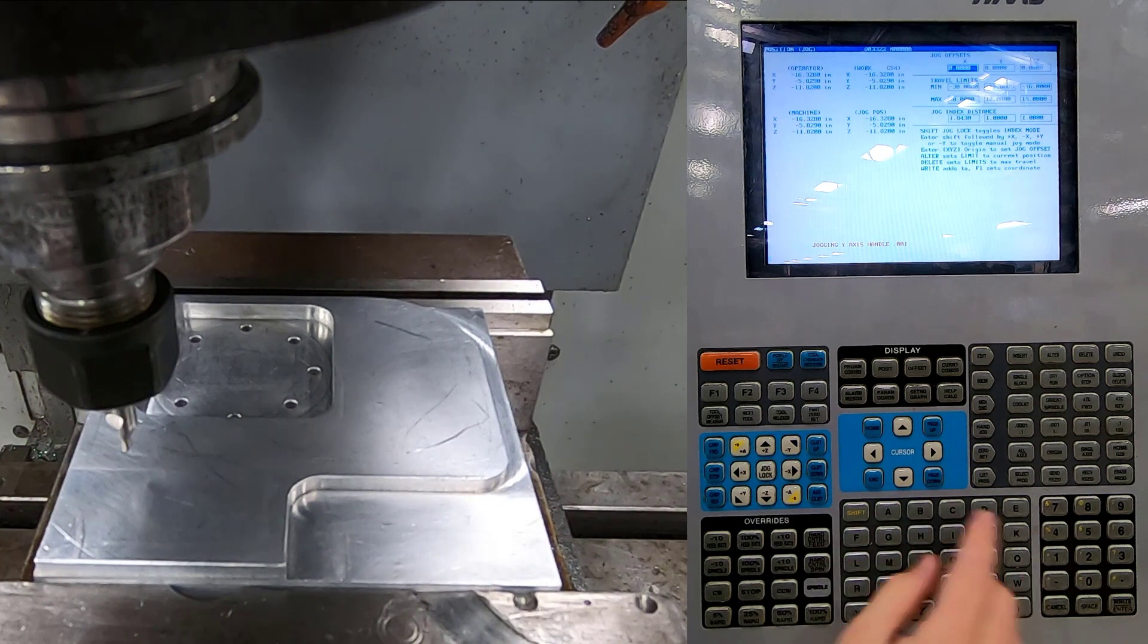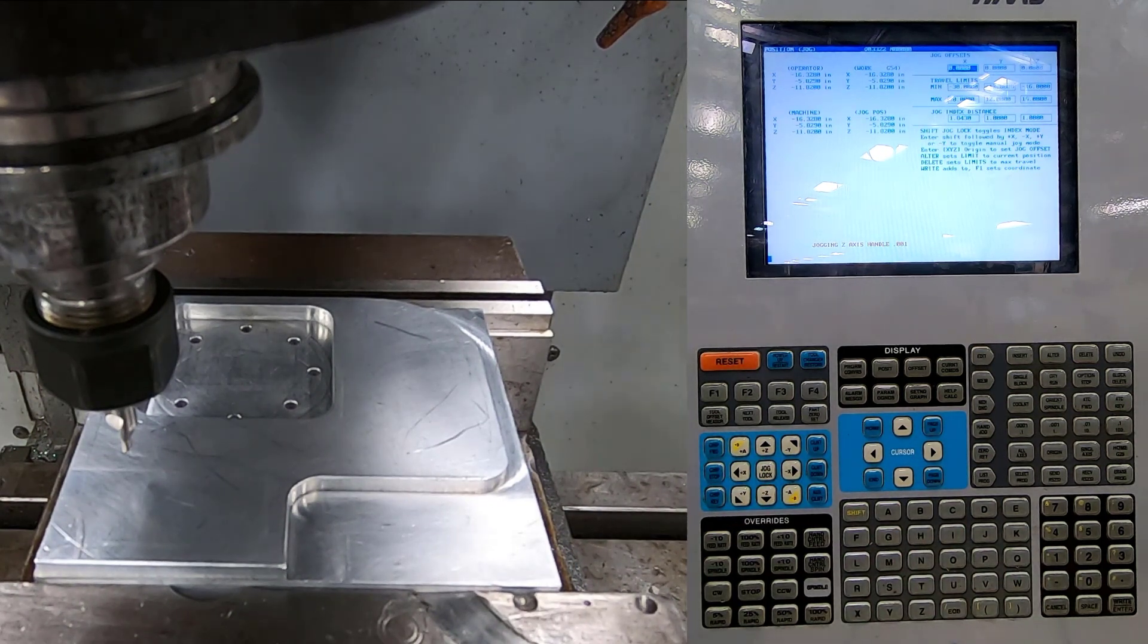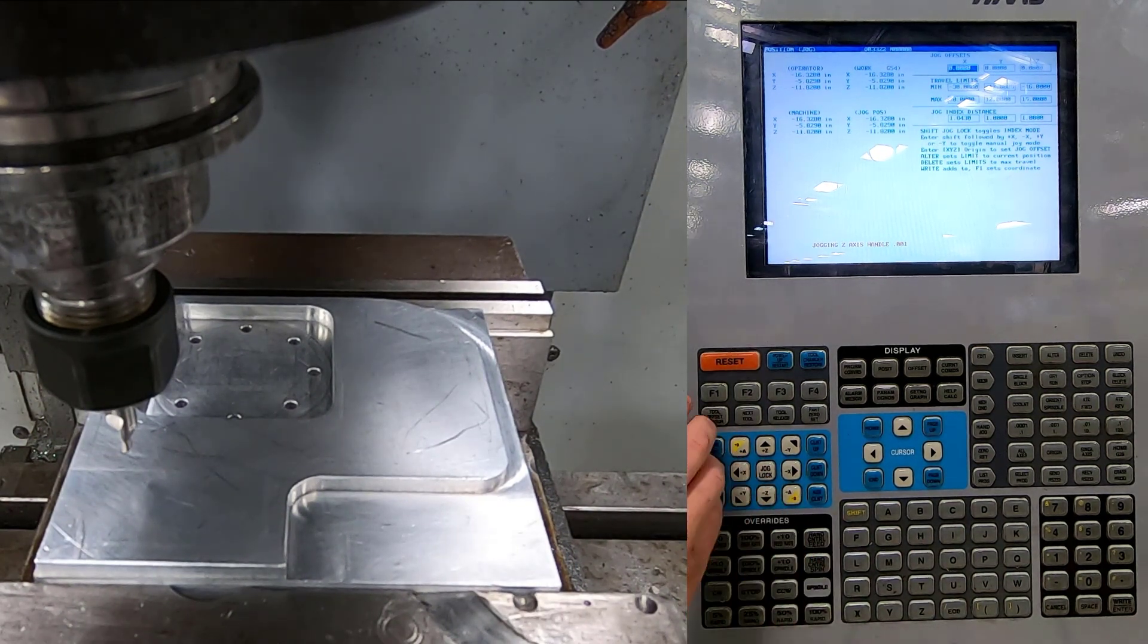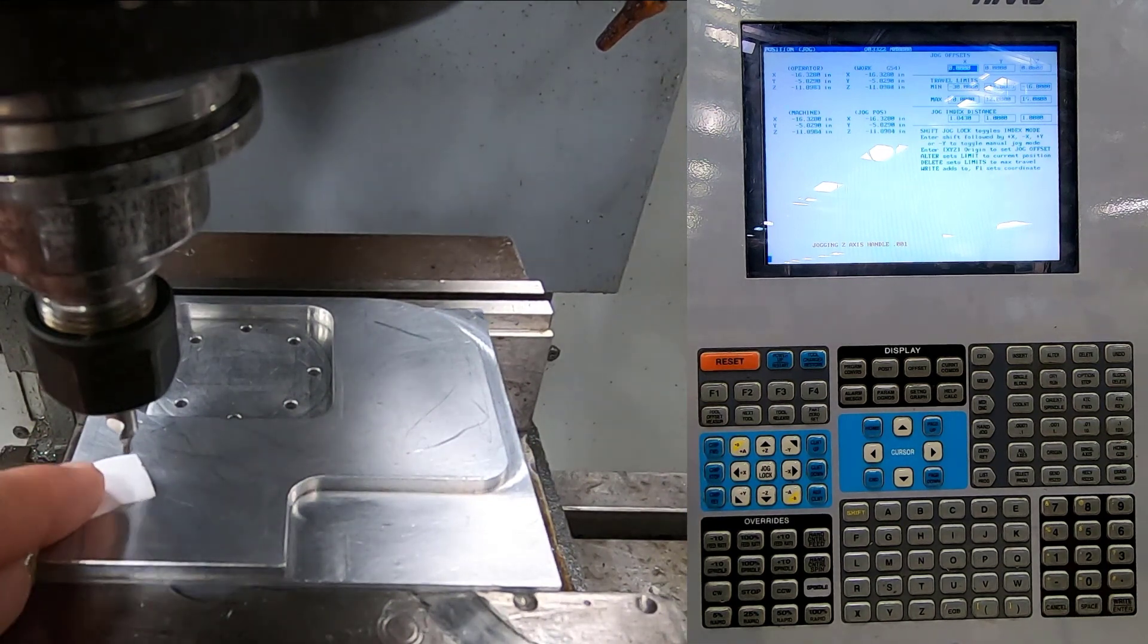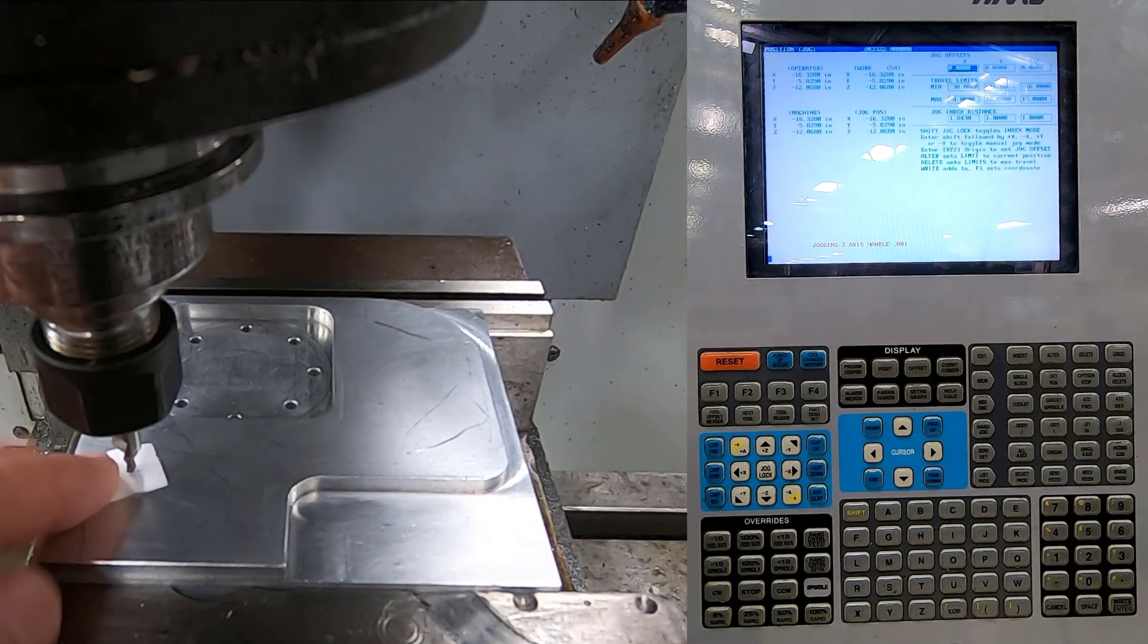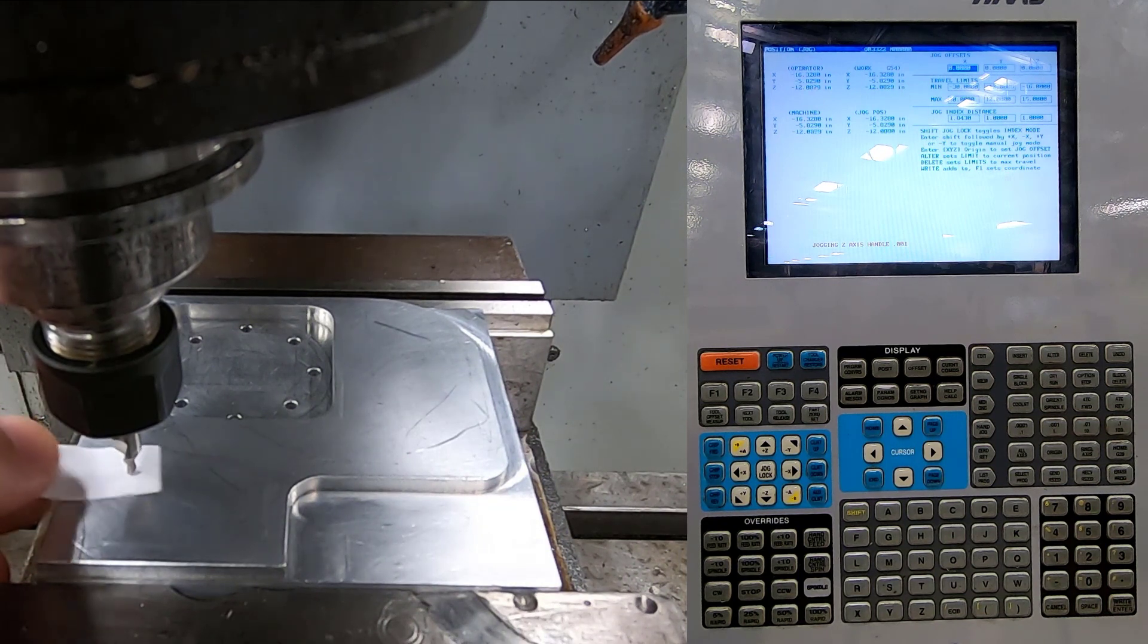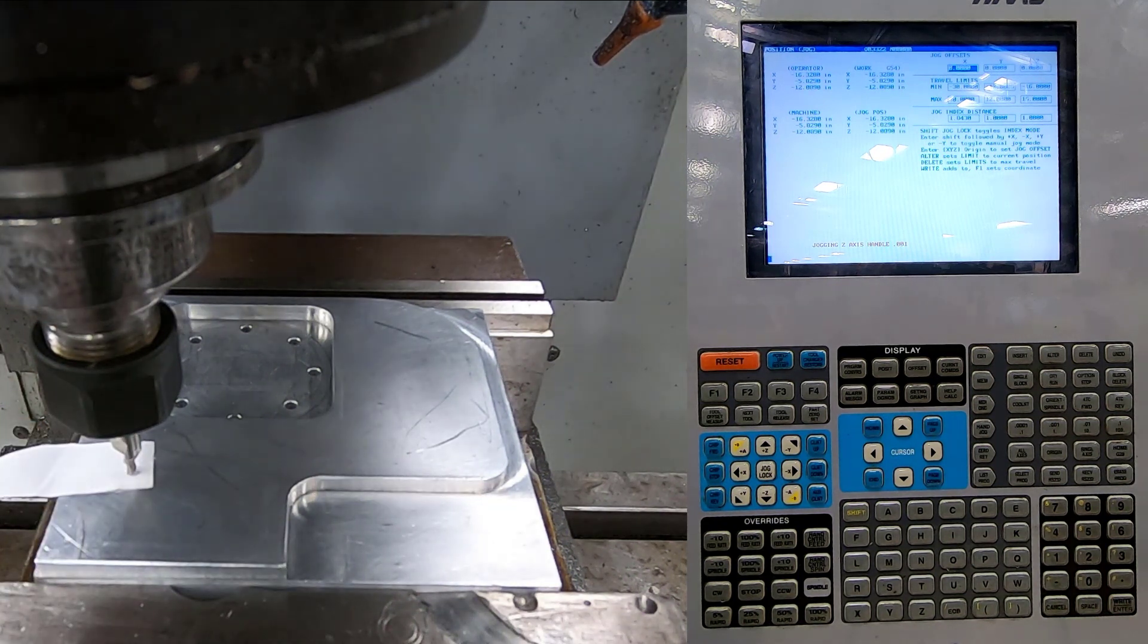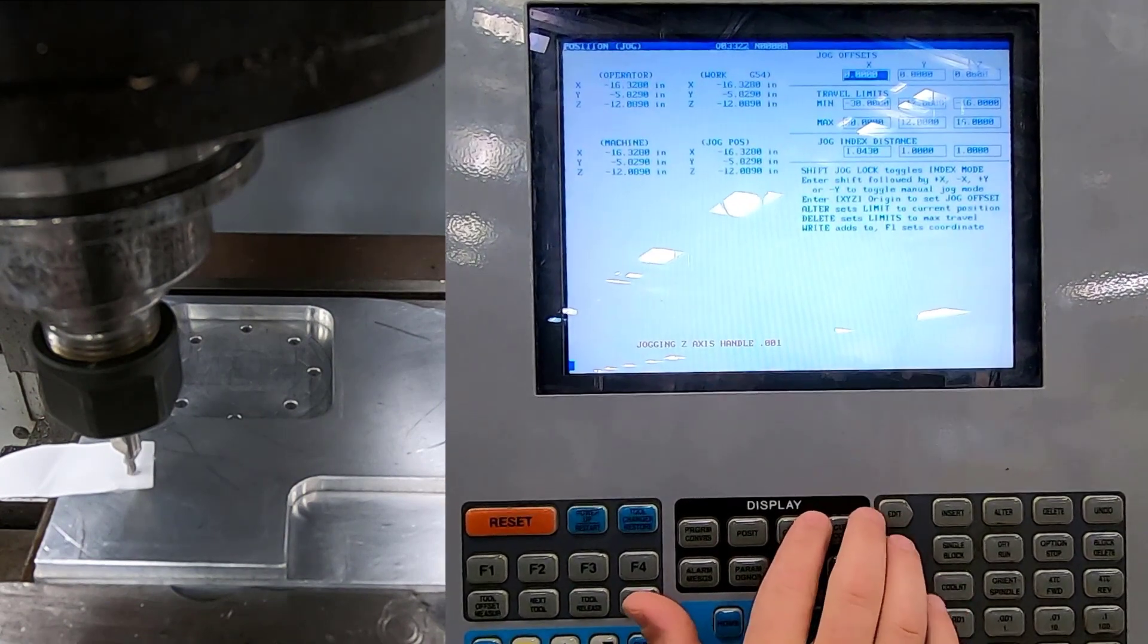I'll come down in Z and I'll use a piece of paper to set my length. So I'll come down until my paper doesn't move once it's there. So I have a location. I have a Z height.